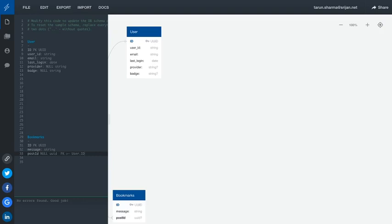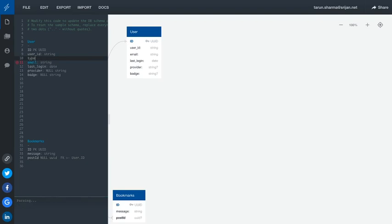Hi everyone and welcome back. In this video let's define the relationship we have between different entities. We will also have the type which will be of type string, or there can be a different set of user types. One of the other entities we are going to have is address, because a user can have multiple addresses.